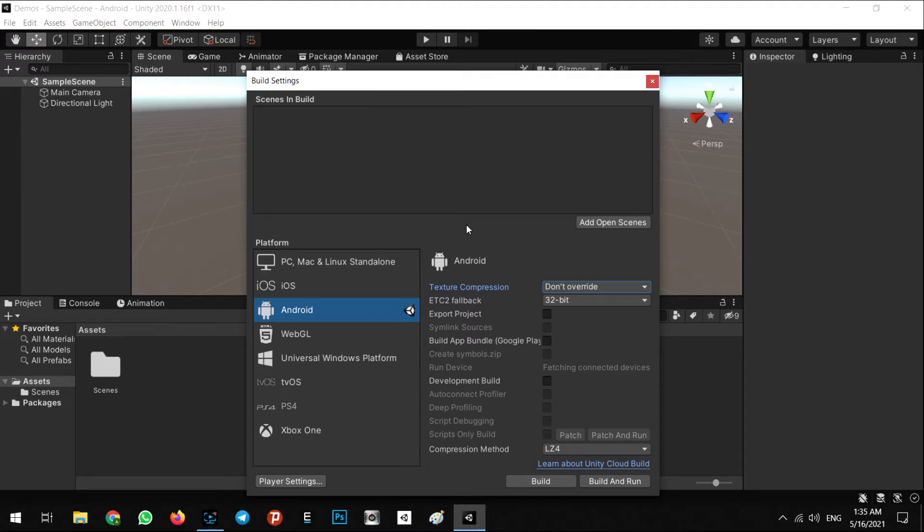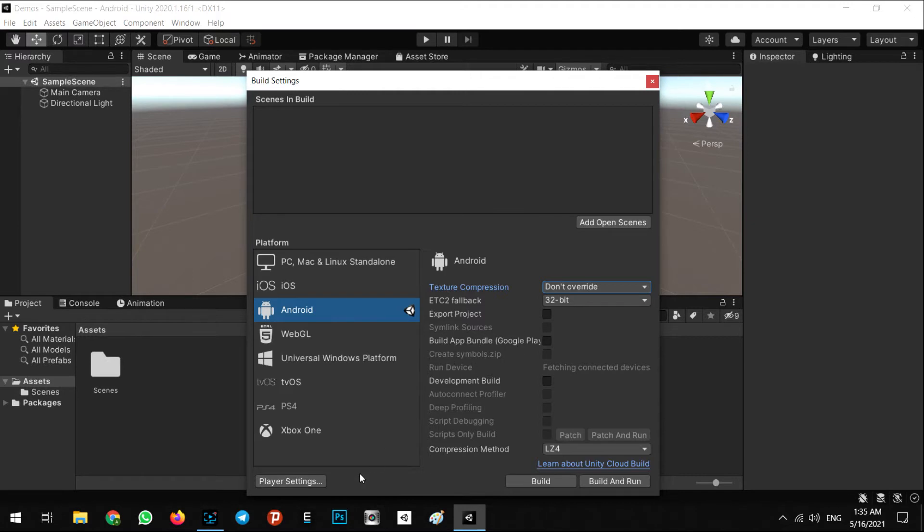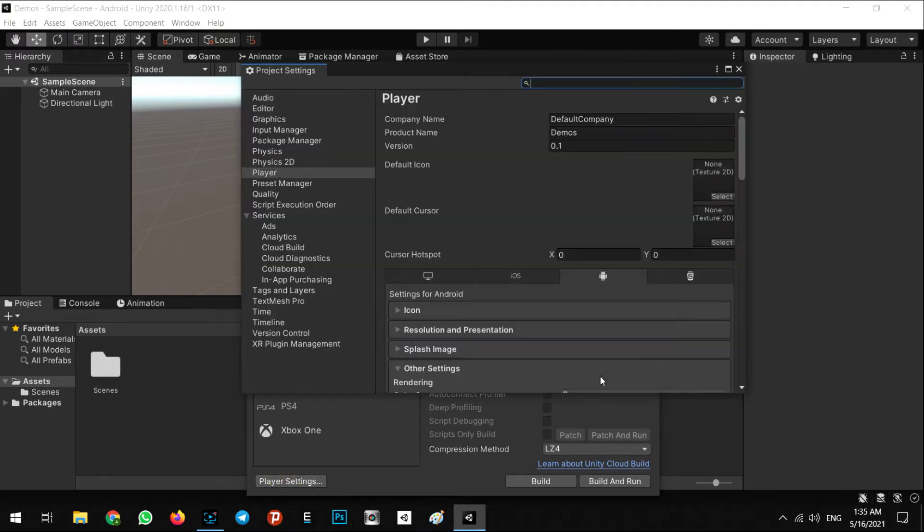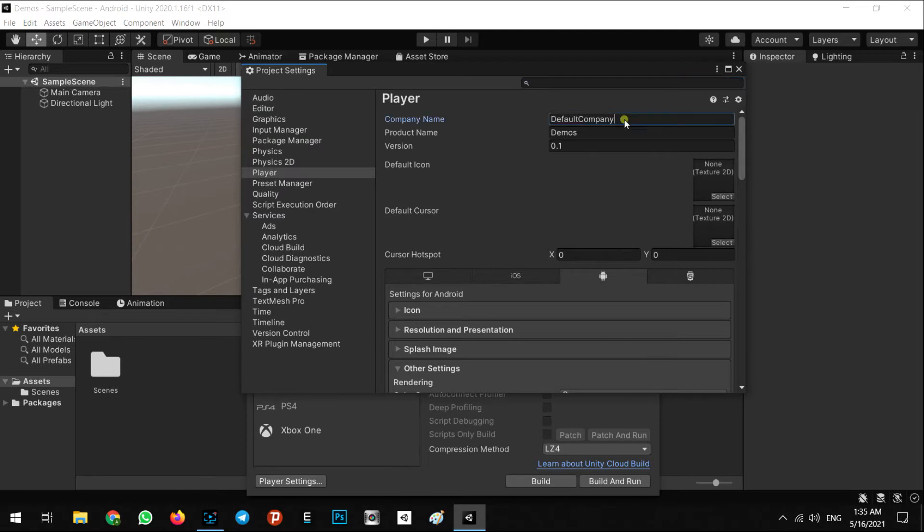Right now, as you can see at the top of the bars, you can see Android. It means you are in the Android platform. So let's go to some setups in player settings.